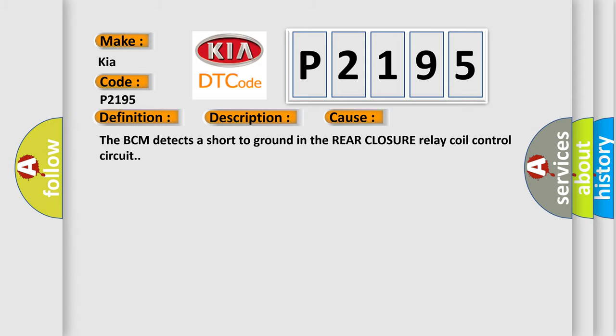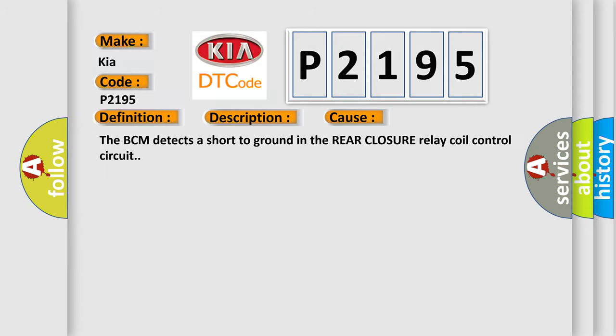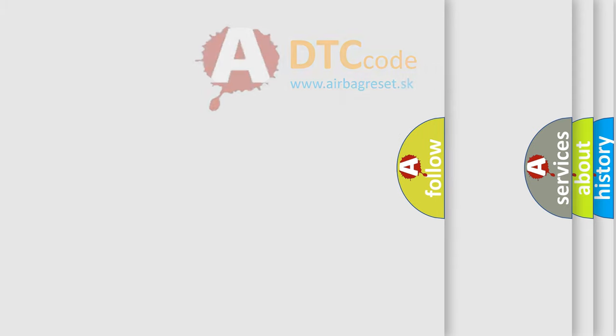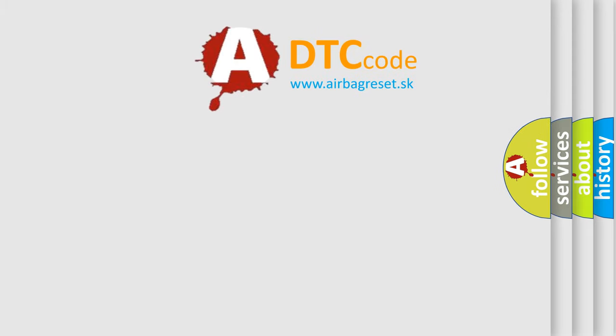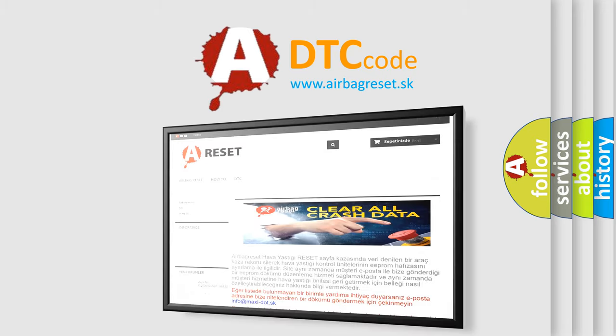The Airbag Reset website aims to provide information in 52 languages. Thank you for your attention.